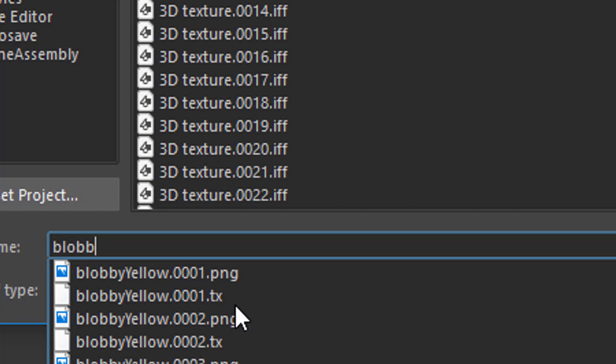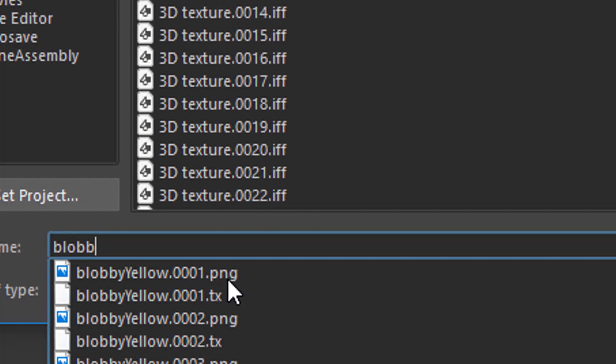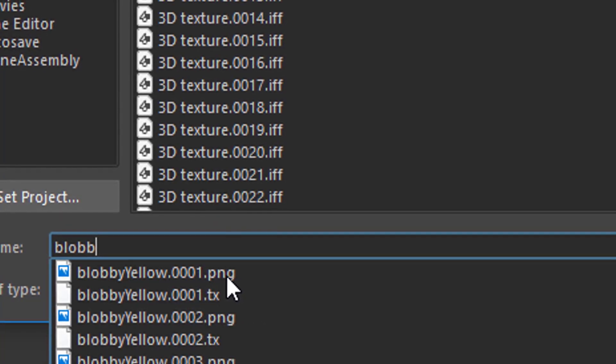I actually rendered PNG files. But during the process when I prepared that tutorial, Arnold automatically and in the background created the TX files which increases the performance of this process really. But we do load the first PNG file of that animation.